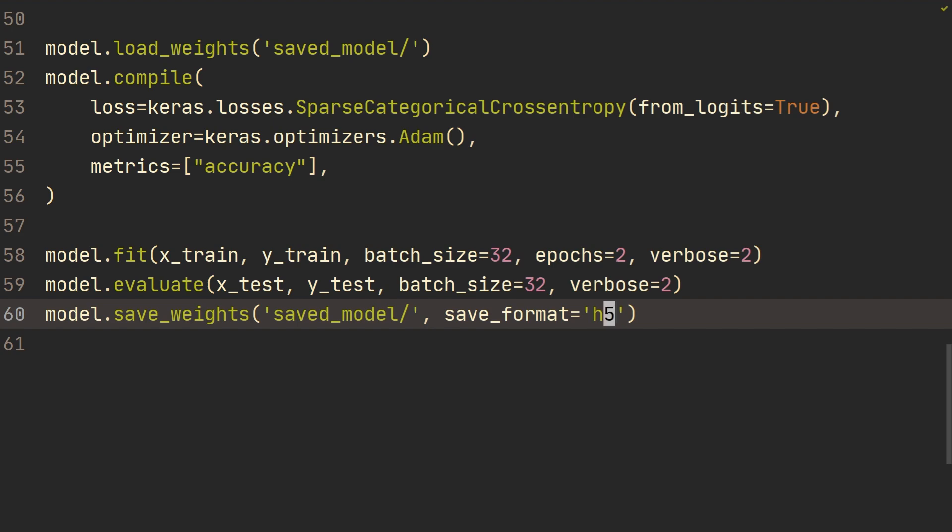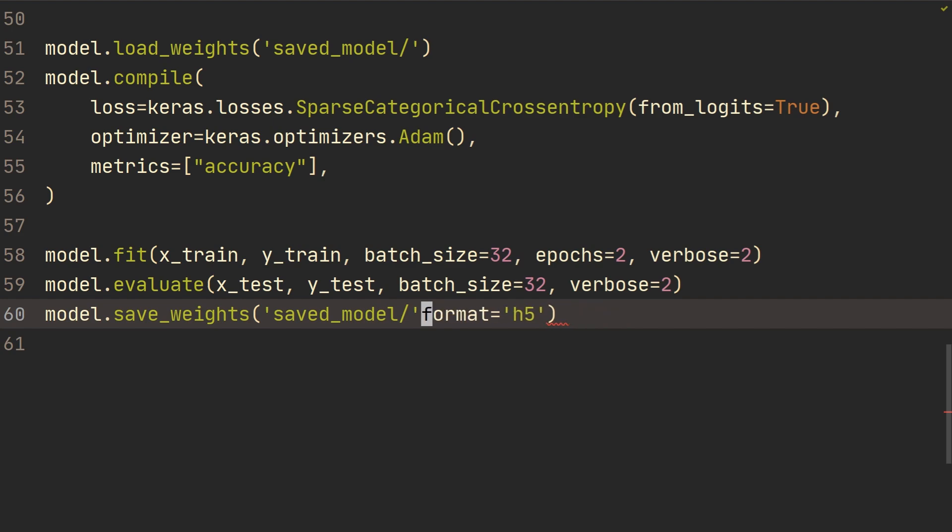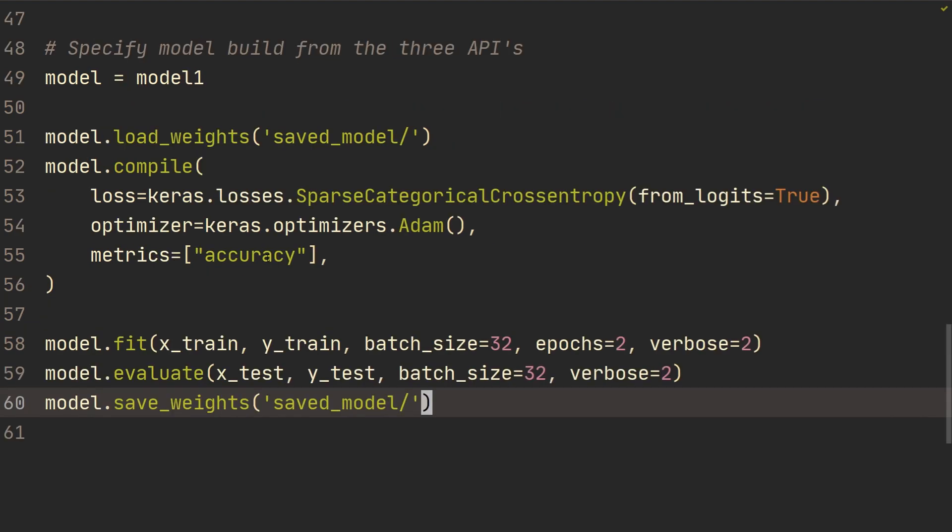The HDF5 format was what they previously used in TensorFlow 1. And then since TensorFlow 2, they've used, I guess, TensorFlow default saving format. So, yeah, you could check out the official documentation for how to save and load using that specific file format. I'm just going to show you how to do it in the default one.